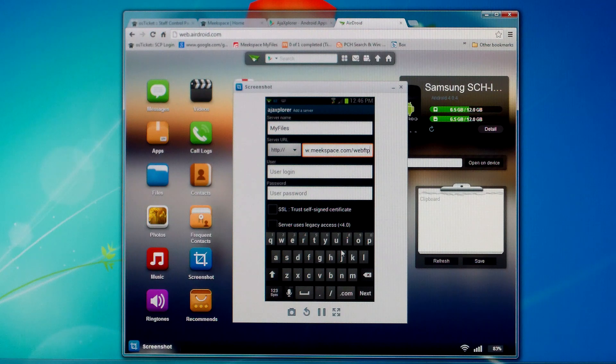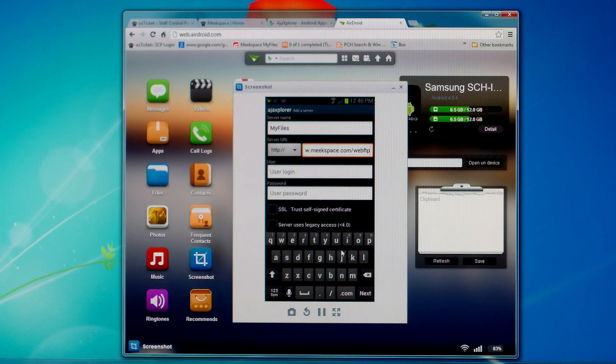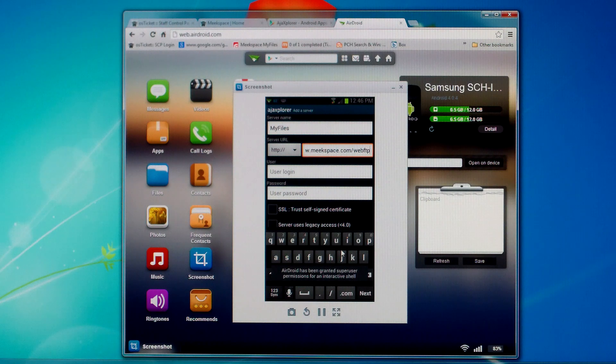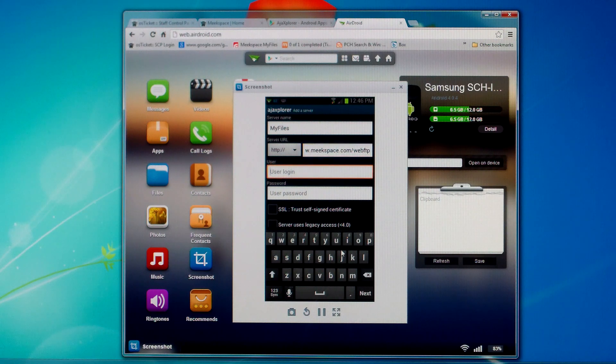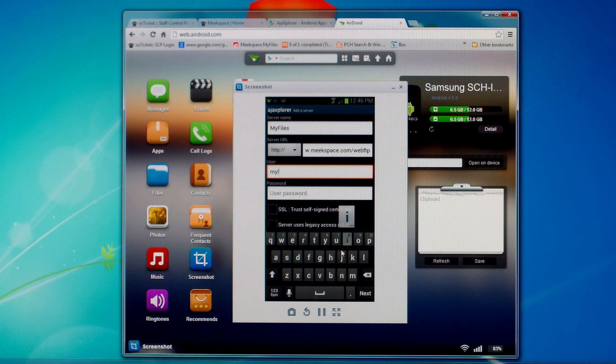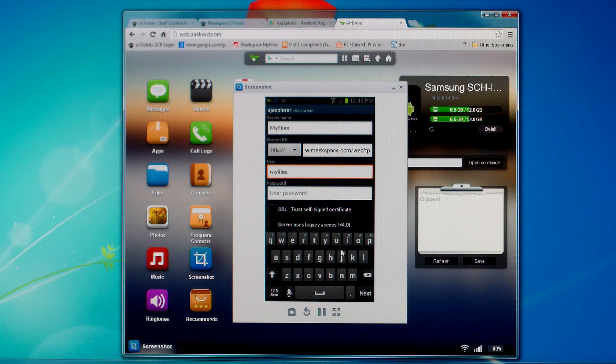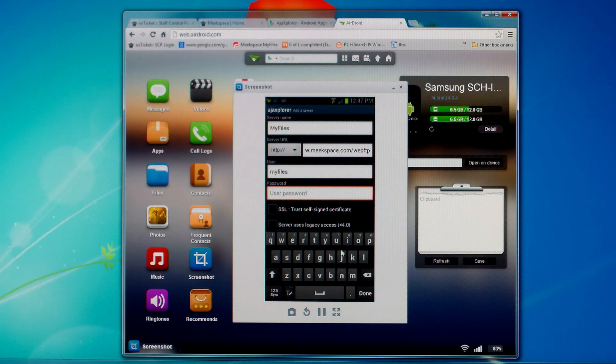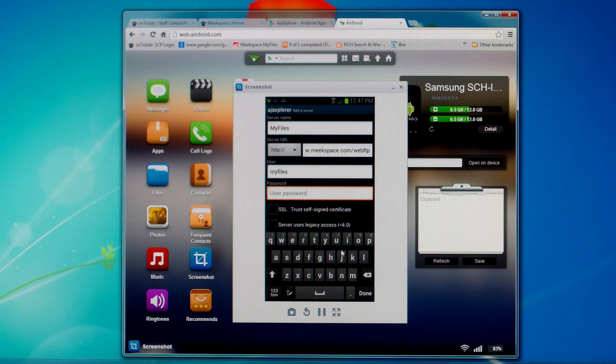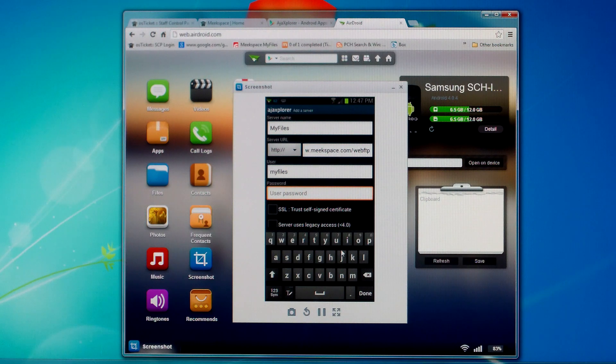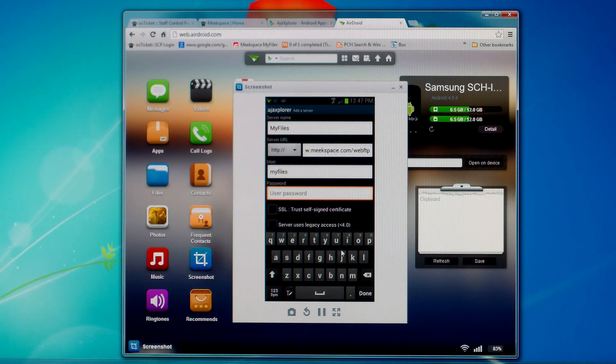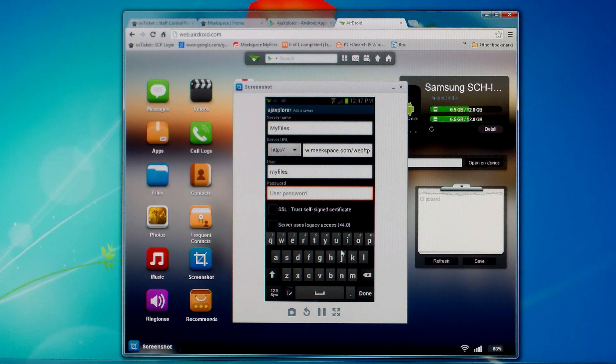Just like that. So www.meekspace.com/webFTP. Under the user name you'll type in my files which is going to be just lower case. And then in the password you'll make sure you get the right password from meekspace.com and enter that. I'm going to go ahead and pause and put that in right now.